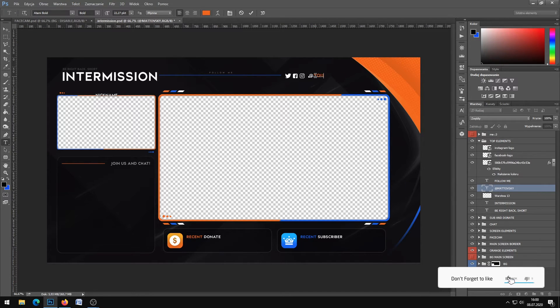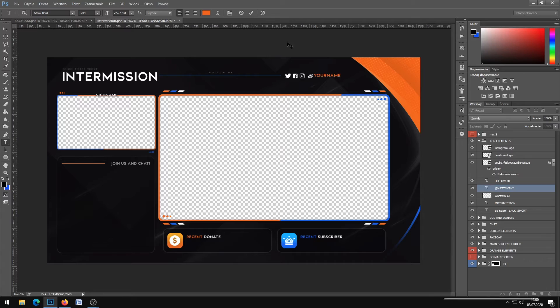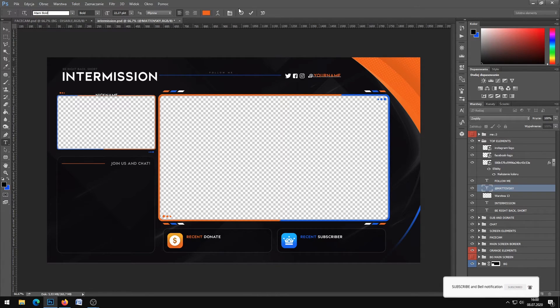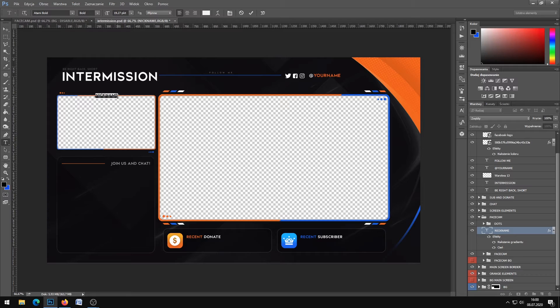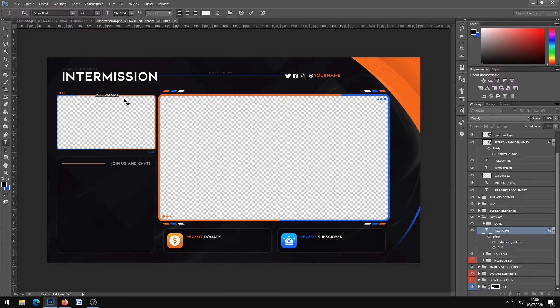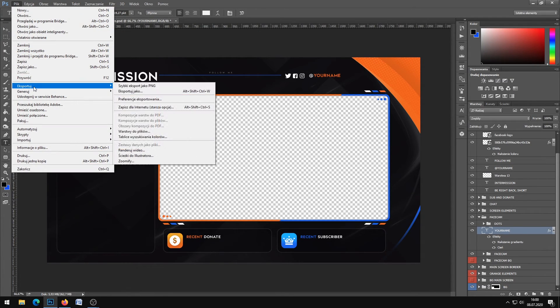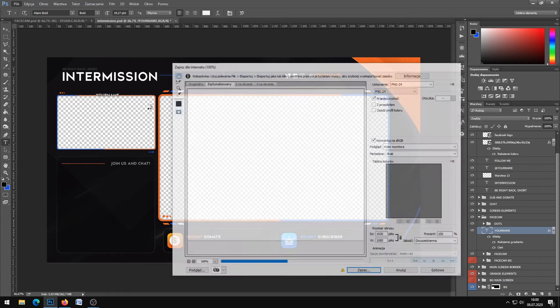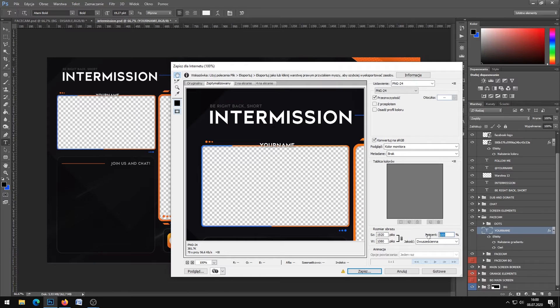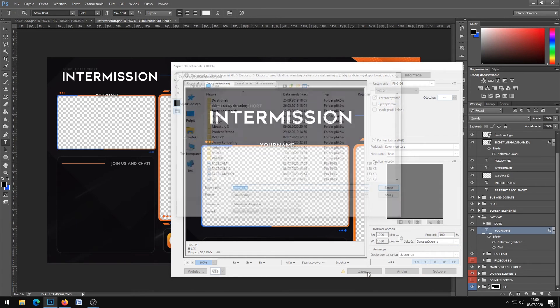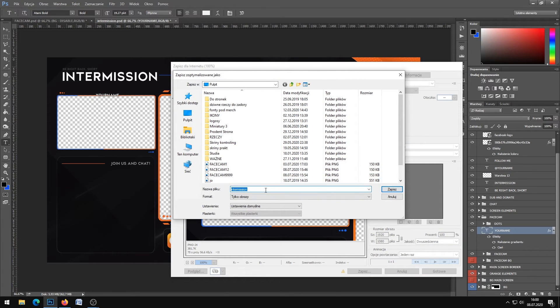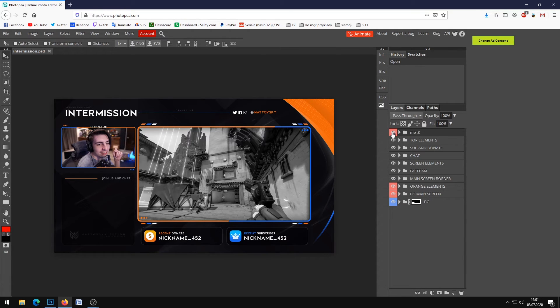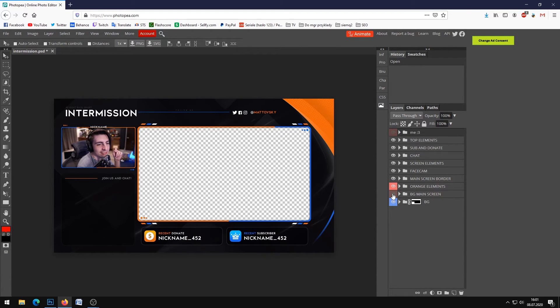The font is Atami Bold. We can change your name here. Then export, save for web - PNG-24 at 100%.